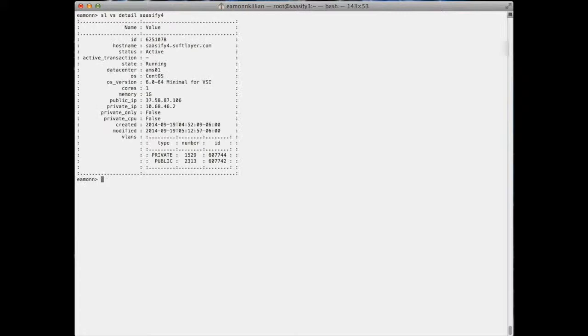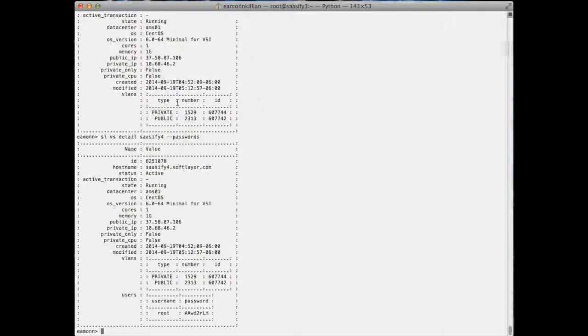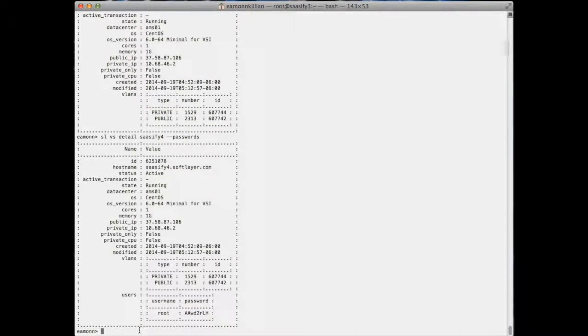SL VS detail and sassify 4. Let's send it that. It's come back so we now know it's on this public IP. Oh, I forgot to add the minus minus passwords. And there's its root password, so we can SSH root at 37.58.87.106.